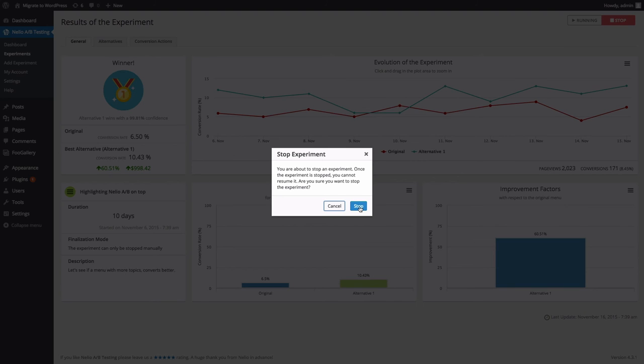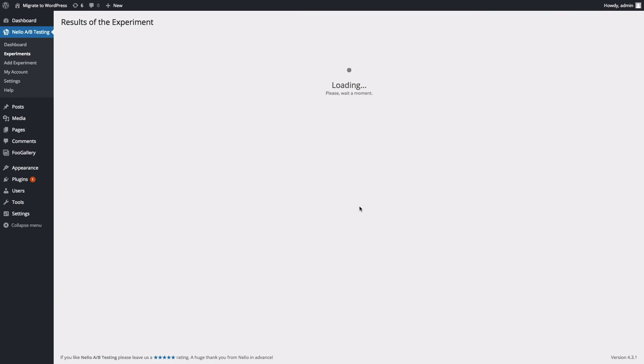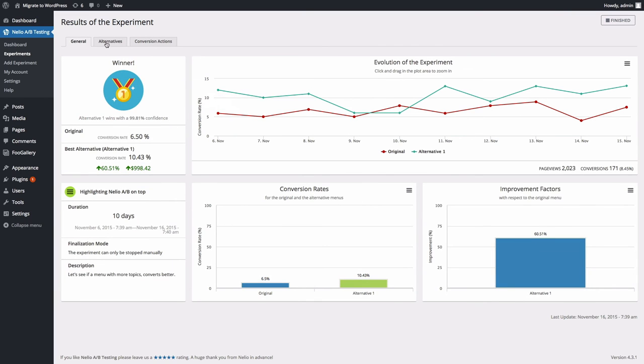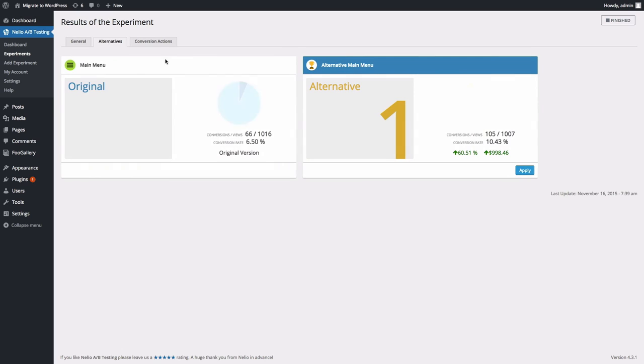In our case, the alternative menu is better, so let's go to the Alternatives tab and click on the Apply button to overwrite the original menu.